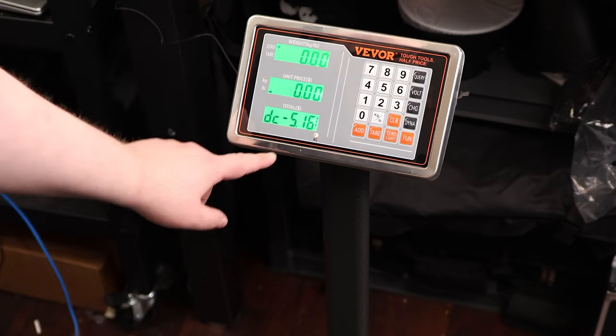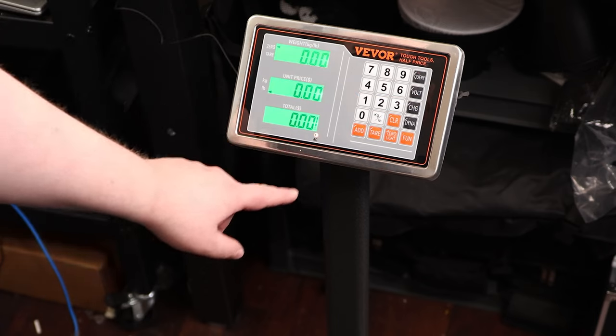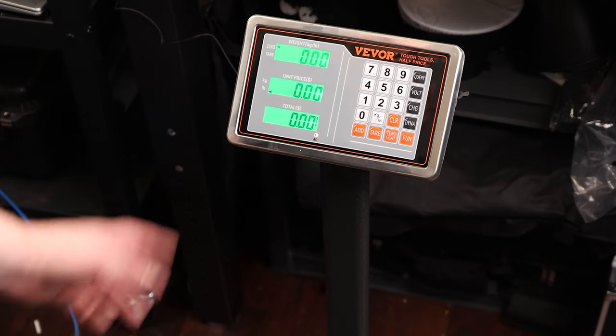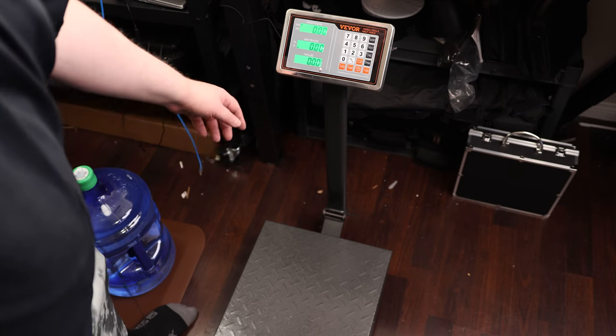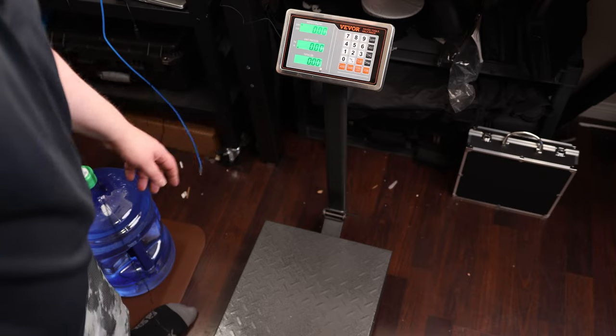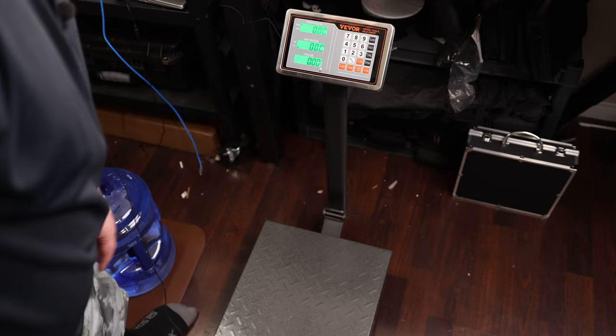The volt button will just show what the volts are coming in. So kind of a weird button to have on there, but it's got that. So if you want to know that information, you can see it.